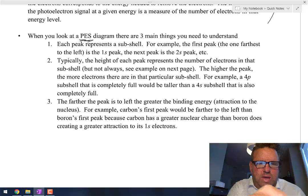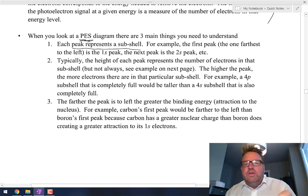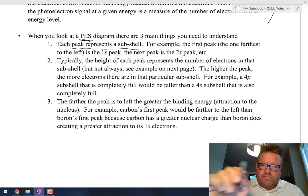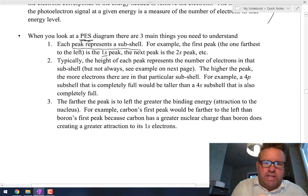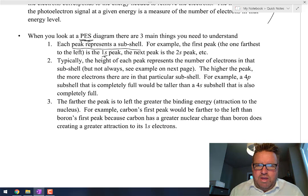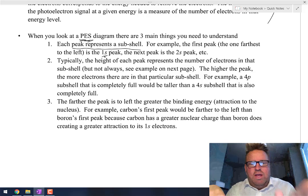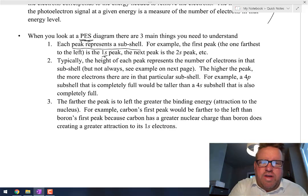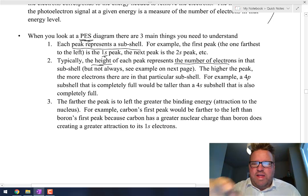When you look at a PES diagram, you're looking at the peaks. Each peak represents a subshell — remember, 1s, 2s, 2p, 3s are all different subshells. The first peak, if they're starting from the nucleus going out, is usually the 1s peak. It just goes 1s2, 2s2, 2p6. The height of each peak represents the number of electrons in that subshell.